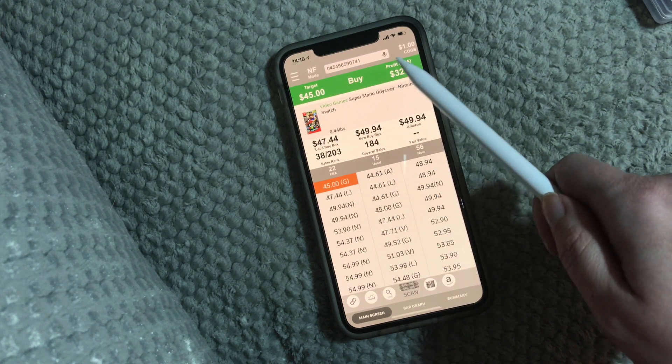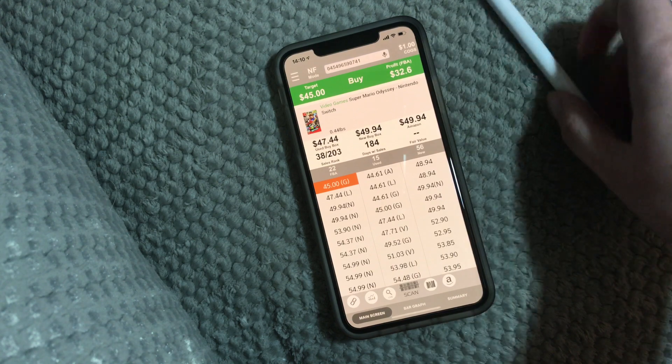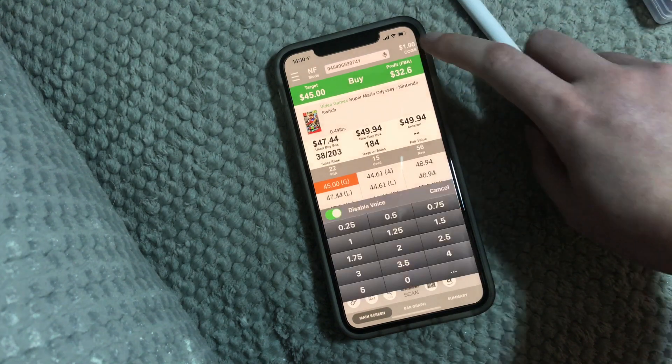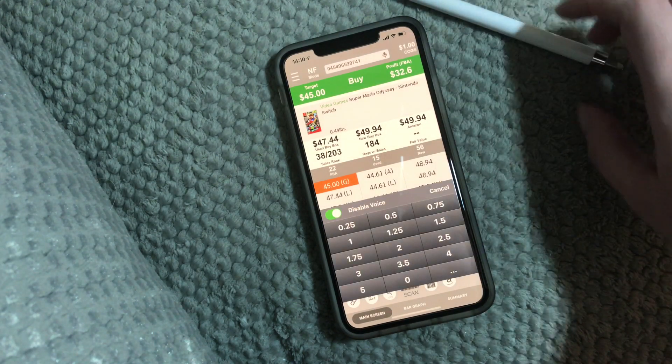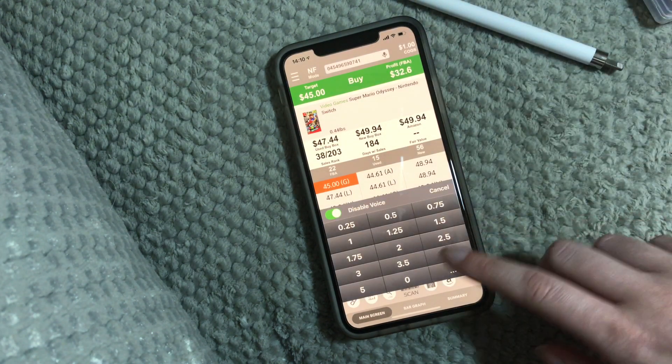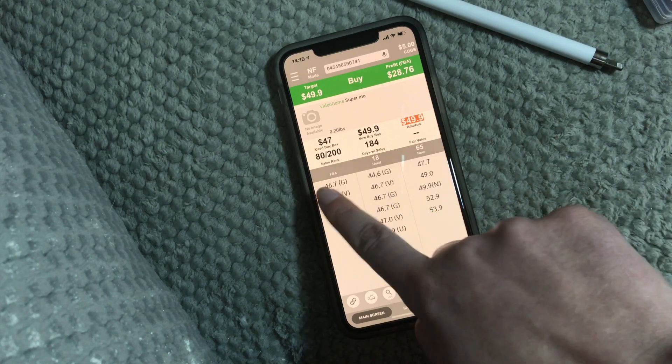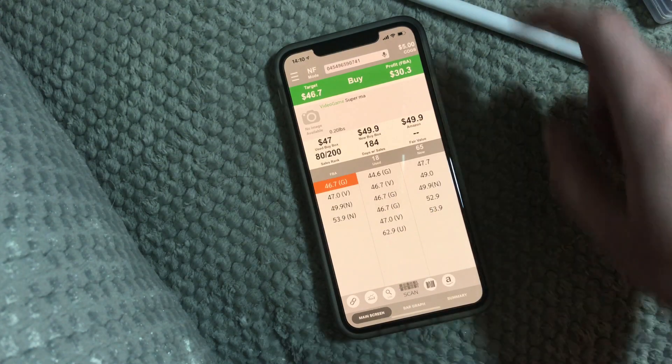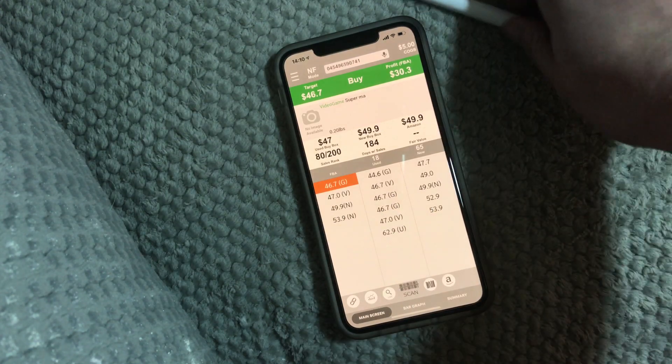So again, you can change your cost of goods. Say they're going to be greedy — they're like five bucks. You'd still make $30.